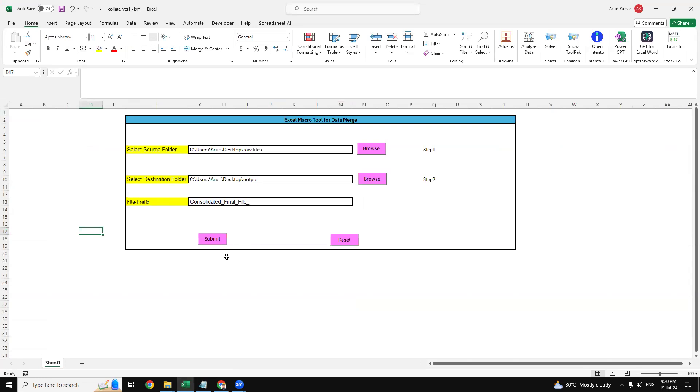I hope this video is useful for you. In case if you require this macro file, this Excel output consolidation tool, you can just reach me out. I'm sharing my details in the description of my video - you can reach me out over my email or my WhatsApp or Telegram number.